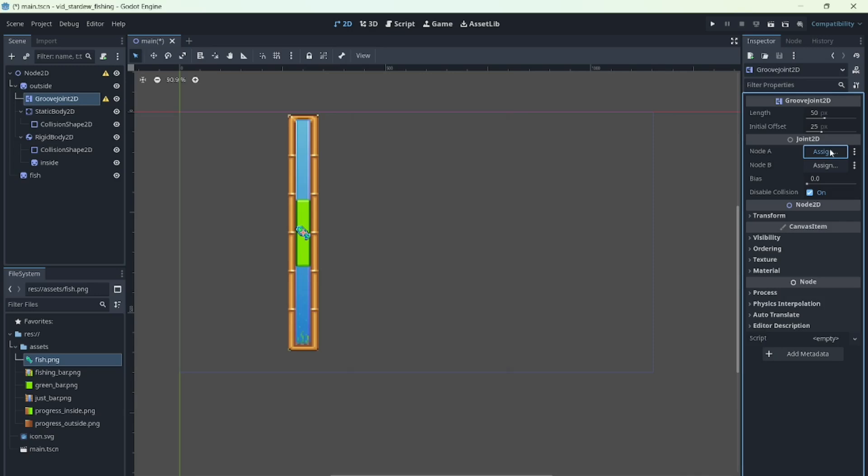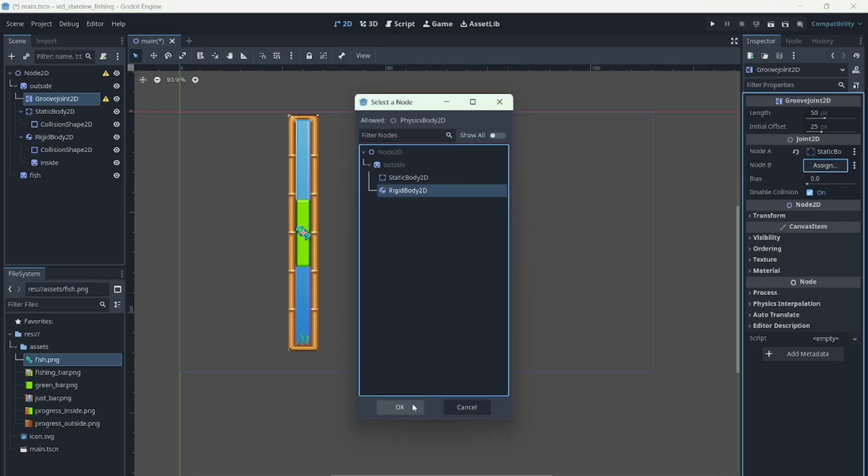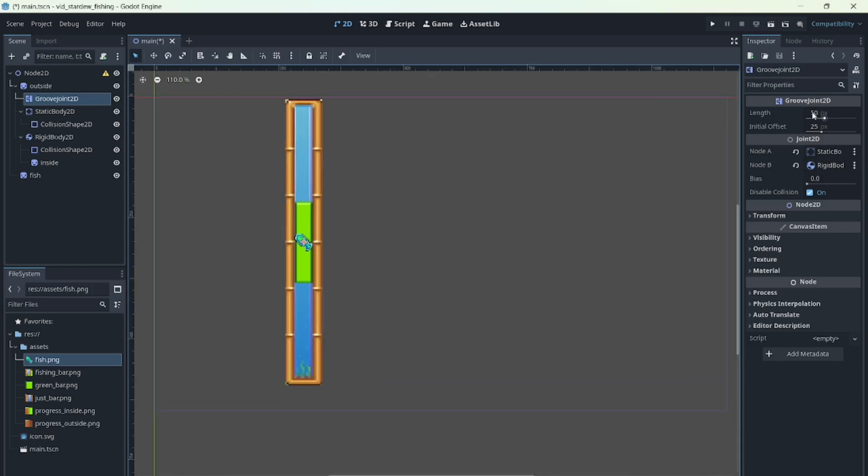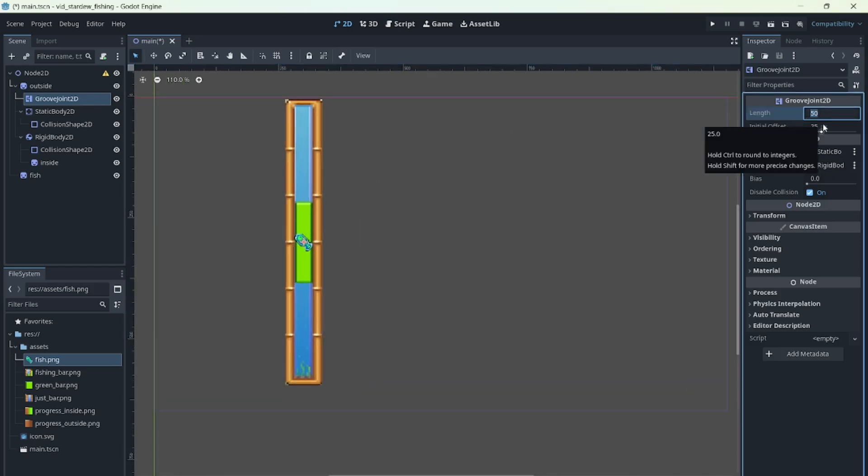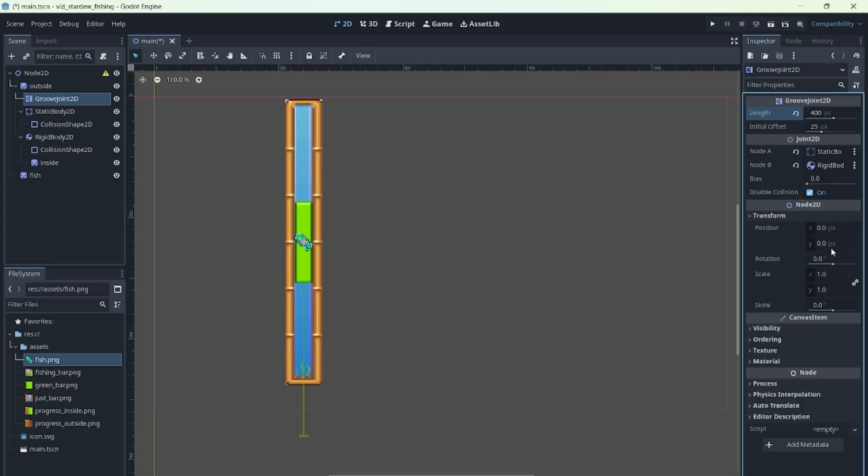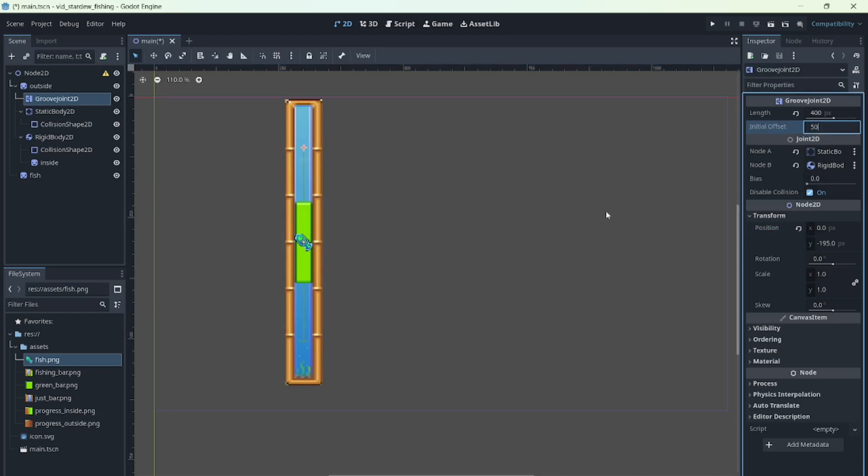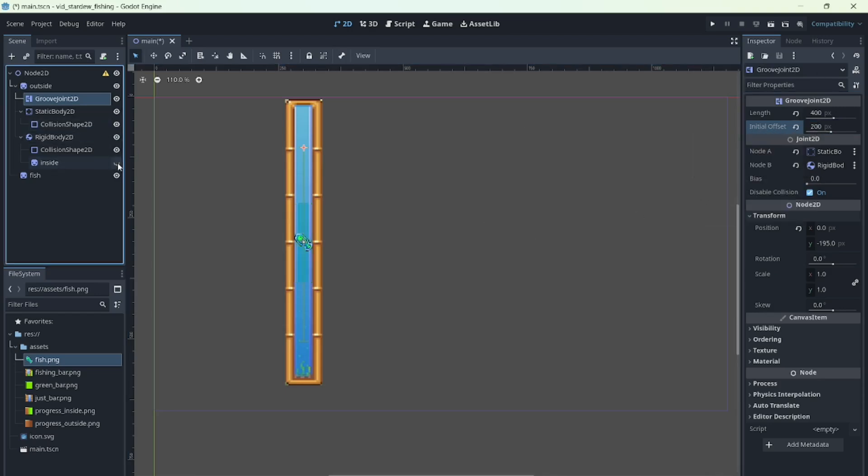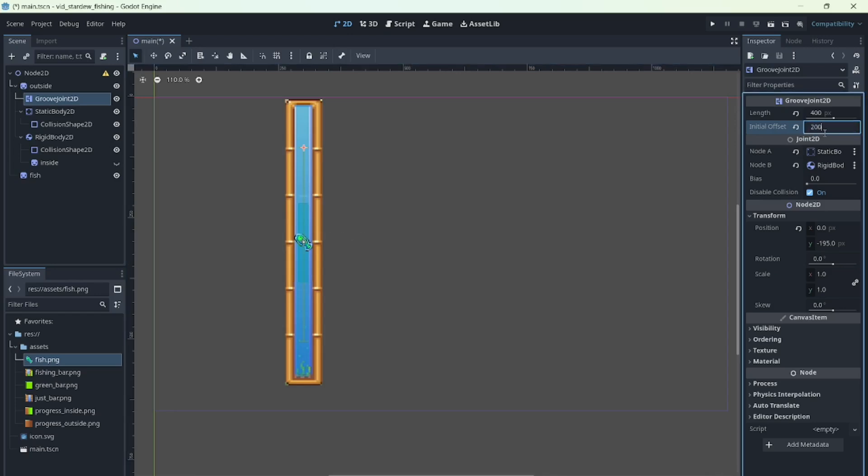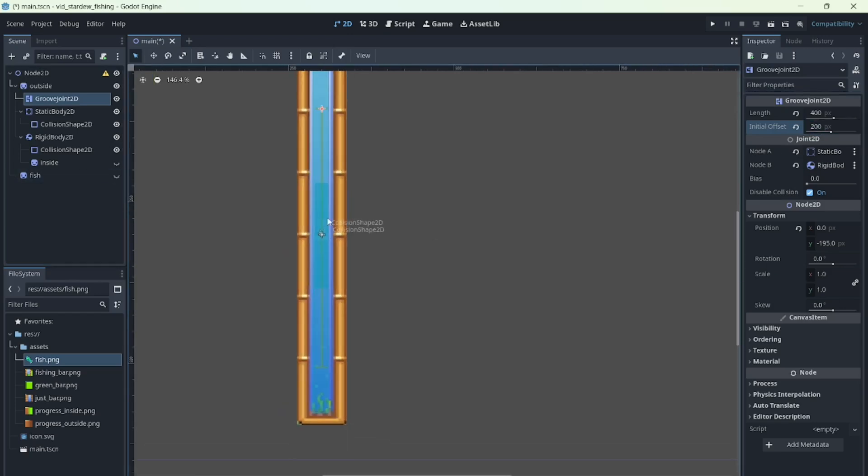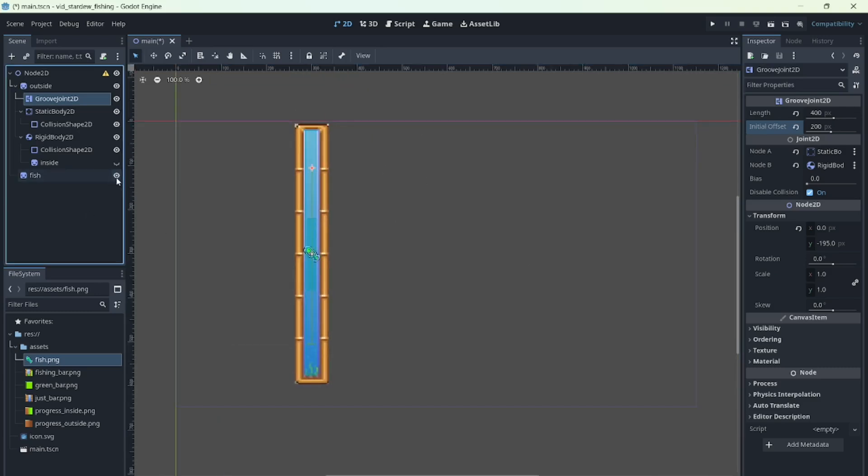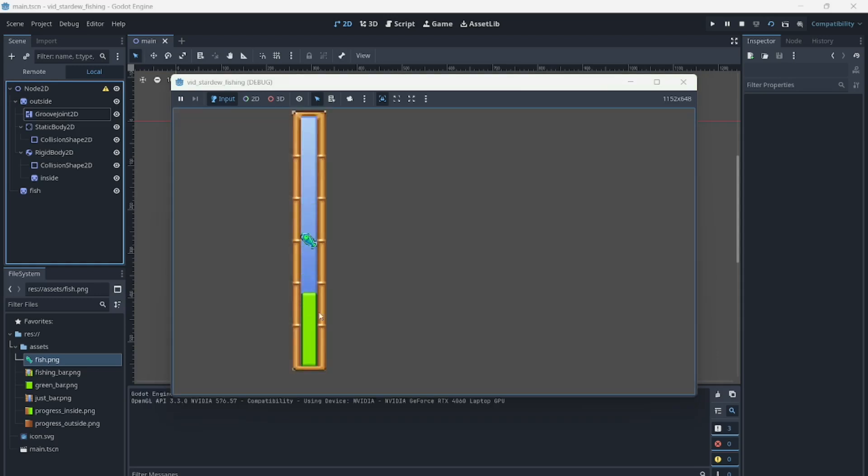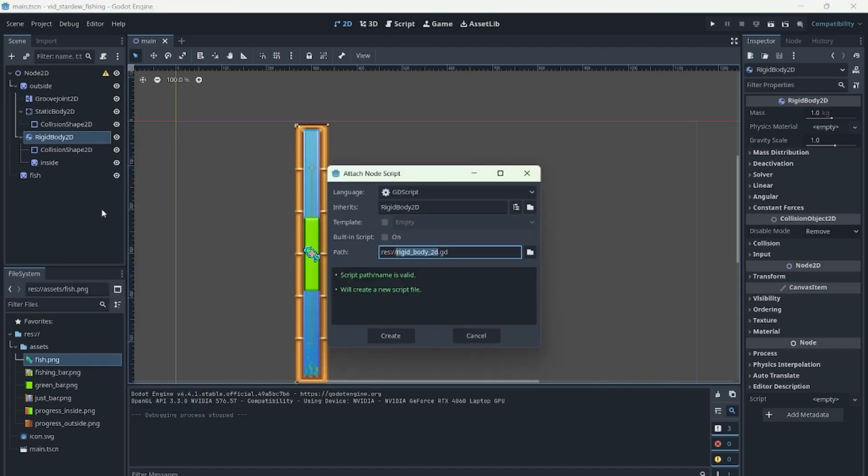Next, let's configure the groove joint 2d. We select the bodies we want to connect, set the groove size, adjust the position, and set the initial offset to center it on our sprite. If we run the project now, we'll see the bar falls but is held by the joint, exactly as expected.